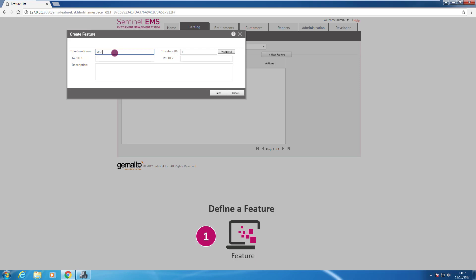So this is my batch code. I press new feature and I give a symbolic name to my feature. I can call it MZ feature, for example.